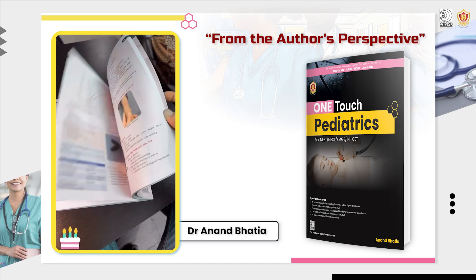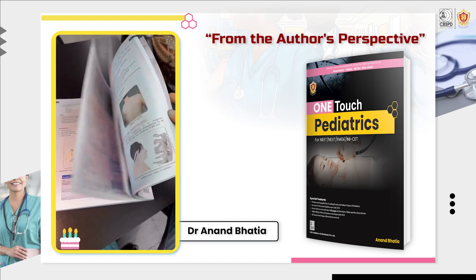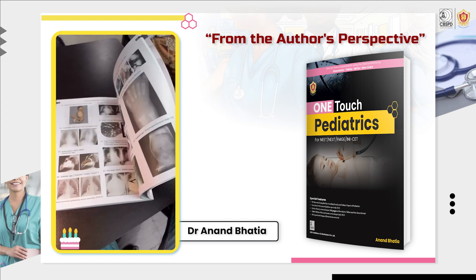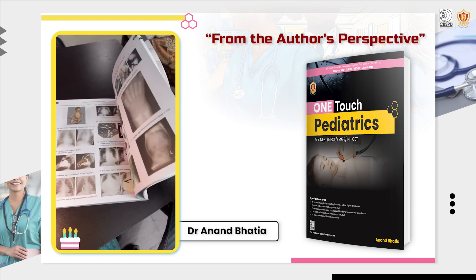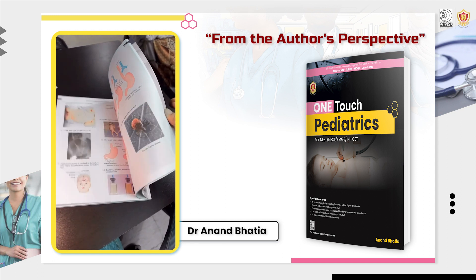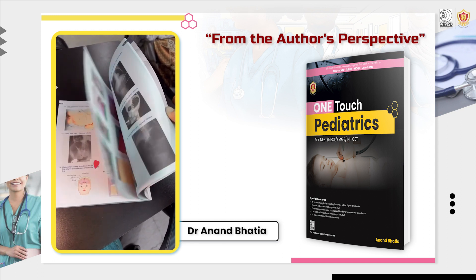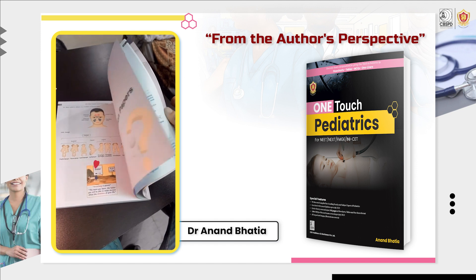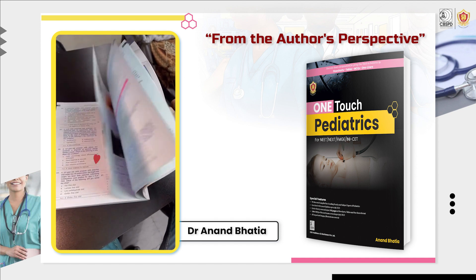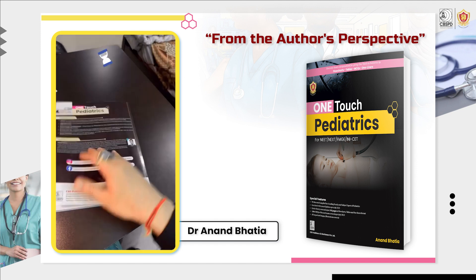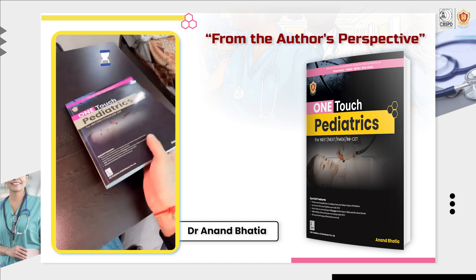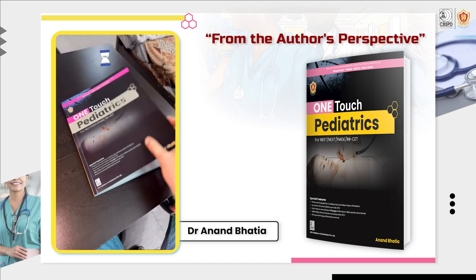The last chapter is another very crucial chapter which has all the important images like this one. It has 100 images which are very important for the exam, and that is there in this beautiful book. And last year's question papers — around 200 questions — are there covering all the INICET, NEET, FMG and important exam papers.